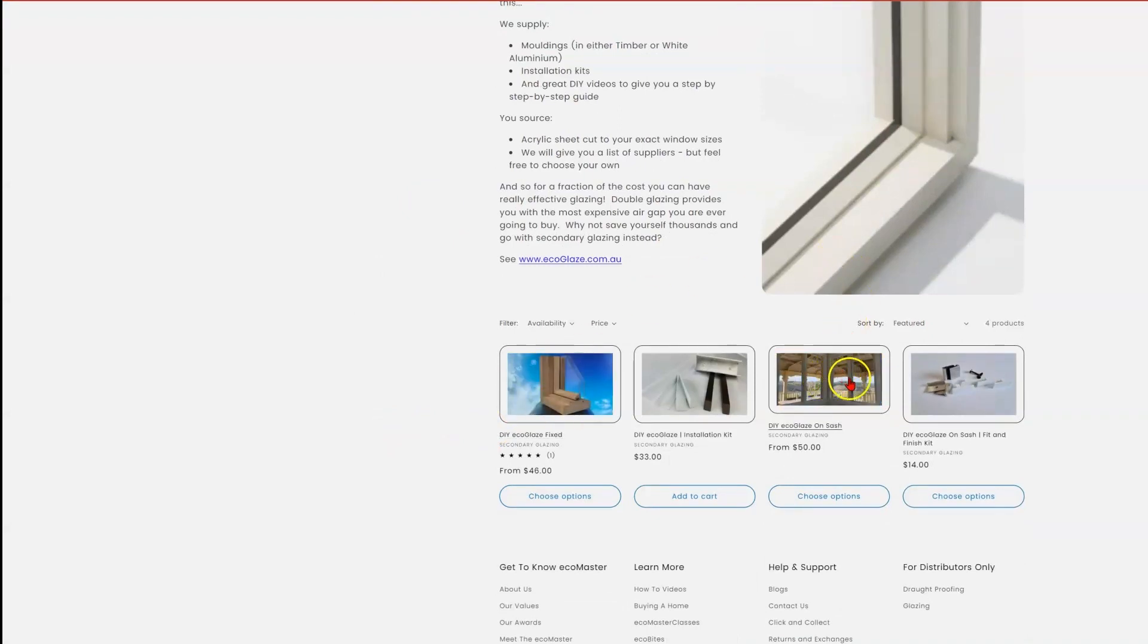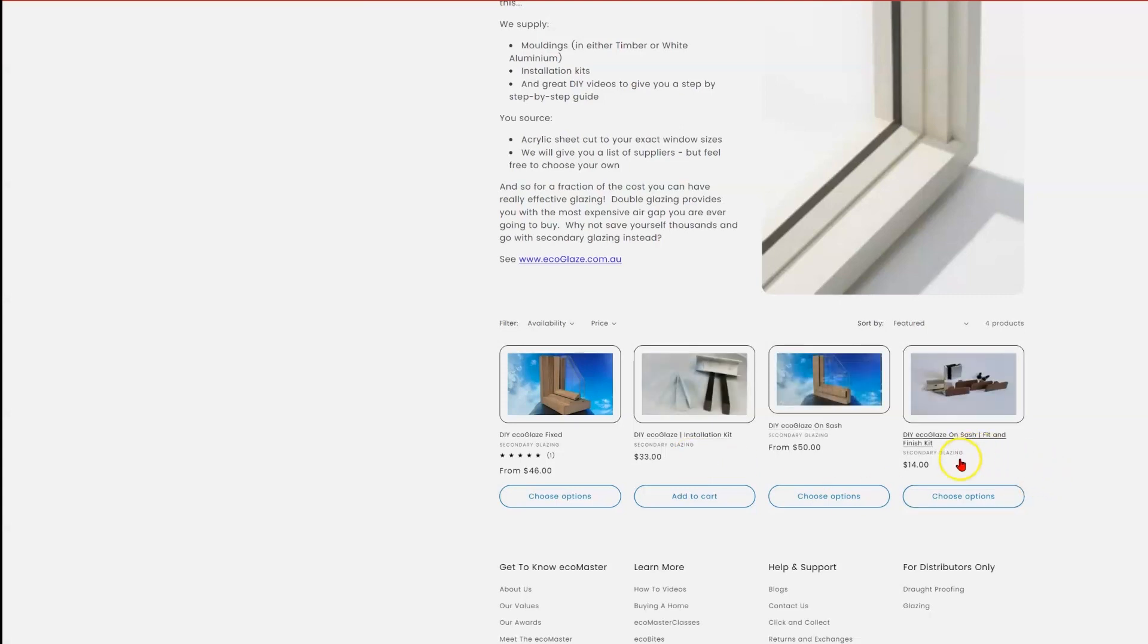You'll see the installation kit, and we'll get into why this is an important thing to add. And also the OnSash Fit and Finish Kit, which is an essential part of an OnSash moulding for awning or casement windows.